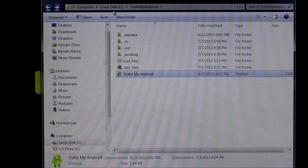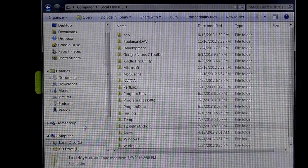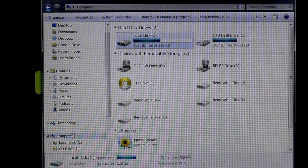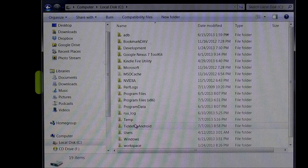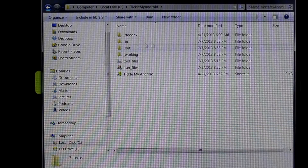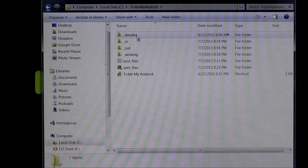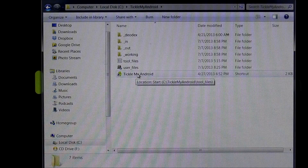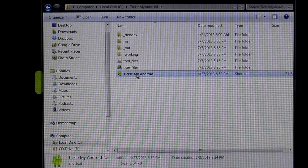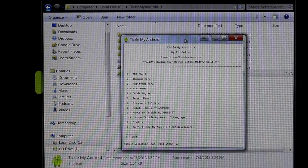So you go to your C drive — My Computer, C Drive, Tickle My Android — and you get to this window right here. Basically what you're going to do is you've got everything set up on your phone already, and you're going to just click on the program and bring it over here.